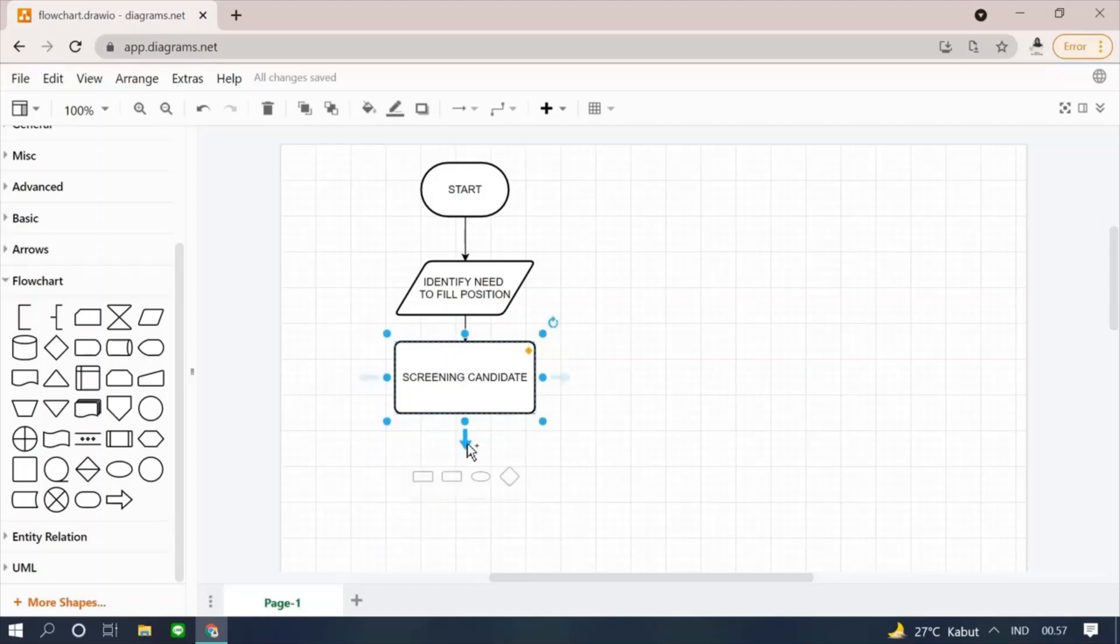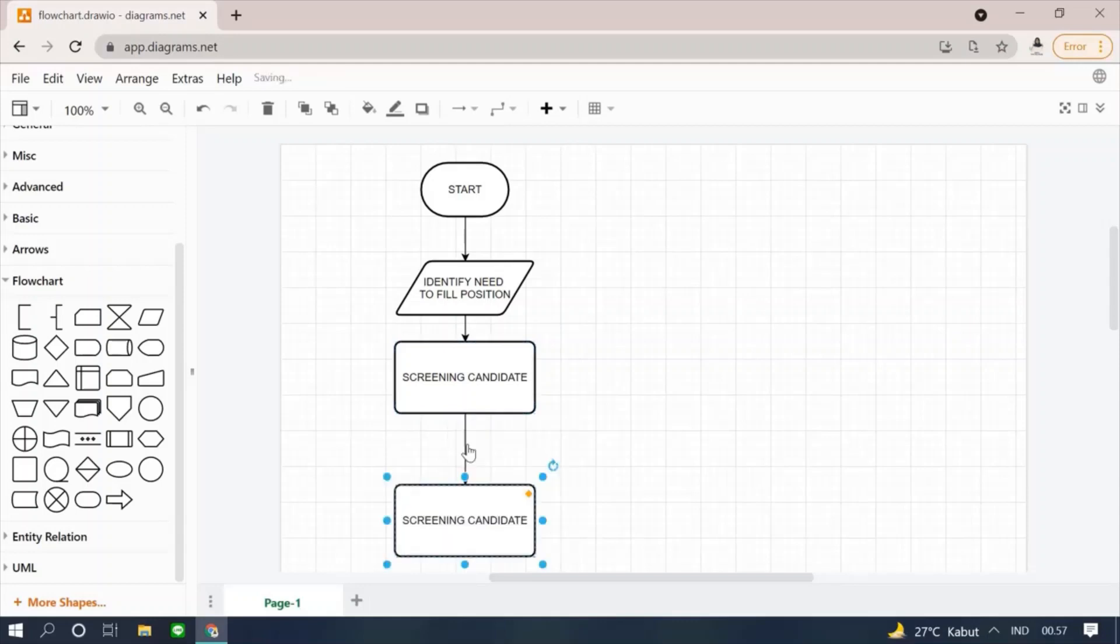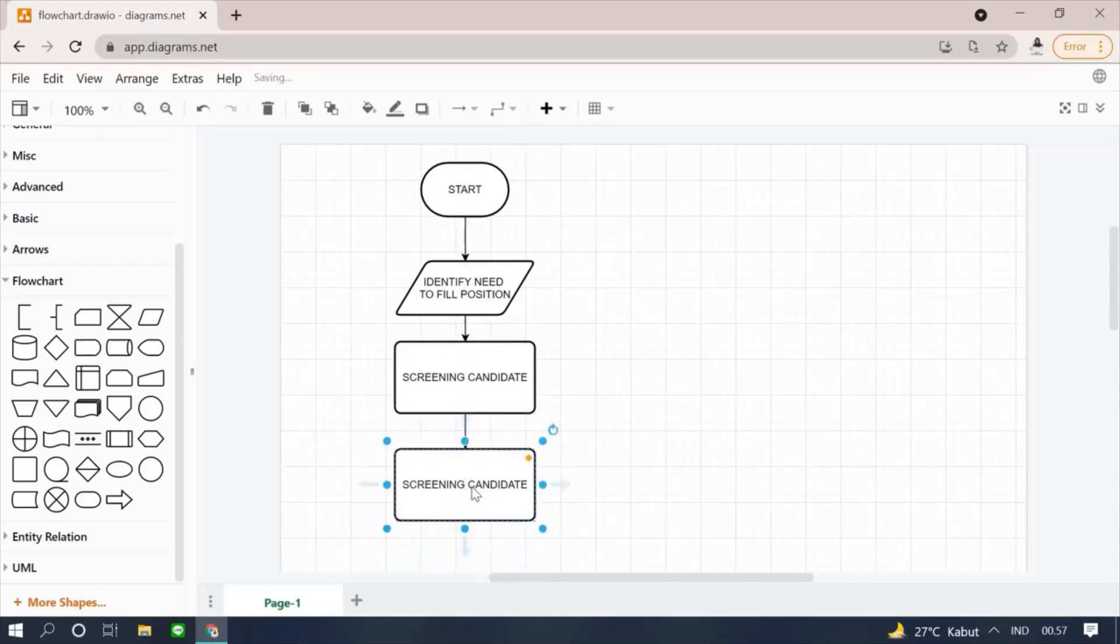In addition, we can also click the arrow on the previous symbol to choose what next symbol to use. Then double click to type the hiring process.